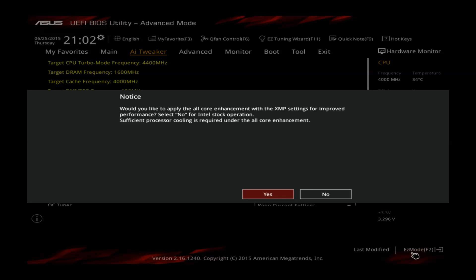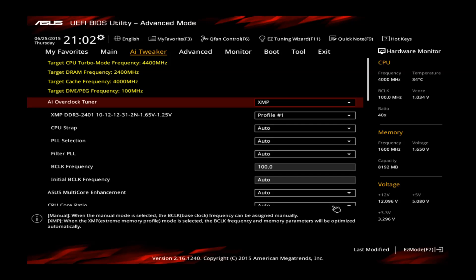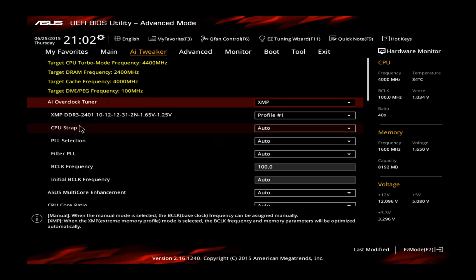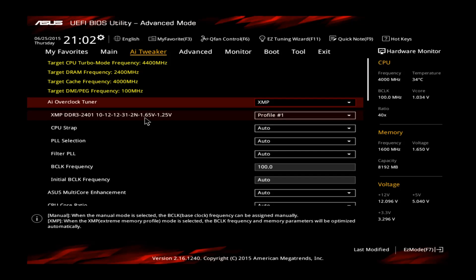If you apply XMP you should see this notice and I recommend to press no because otherwise it's going to do some automatic tuning stuff which we don't want to do. We want to do it ourselves to gain even more performance. After loading the XMP you can see it's 2400MHz, some G-Skill memory, Trident X and C10, and also the voltages are set correctly.